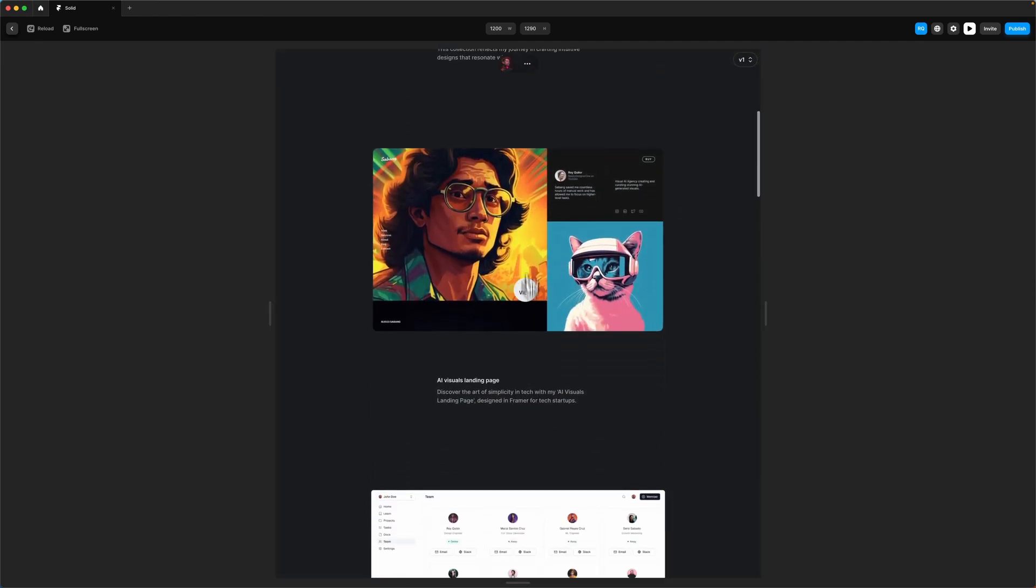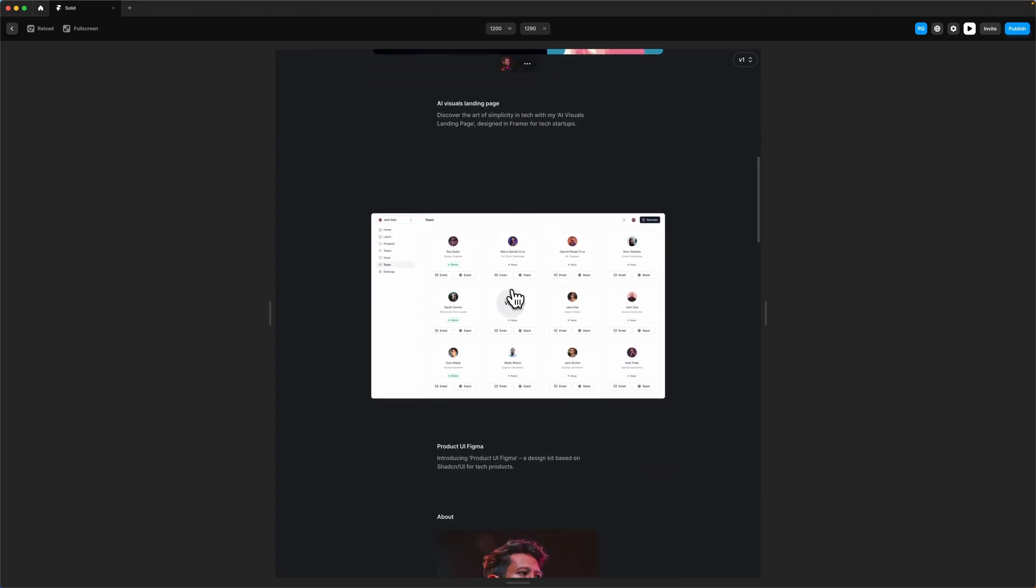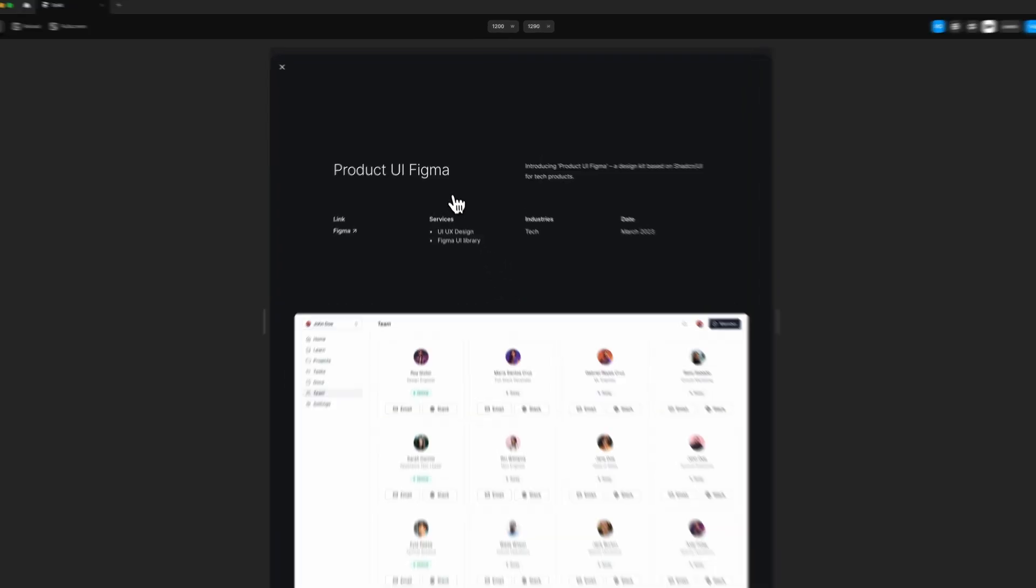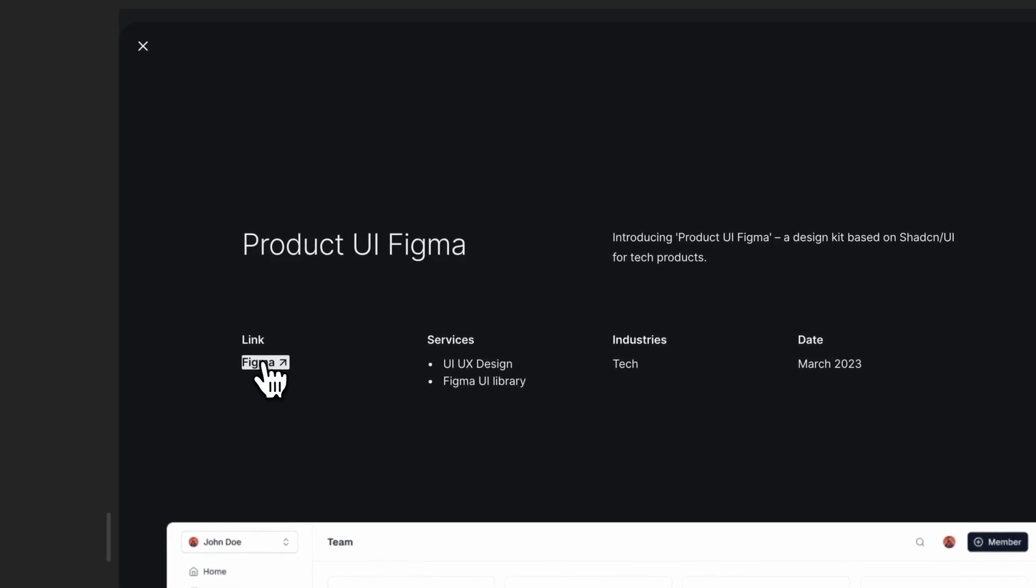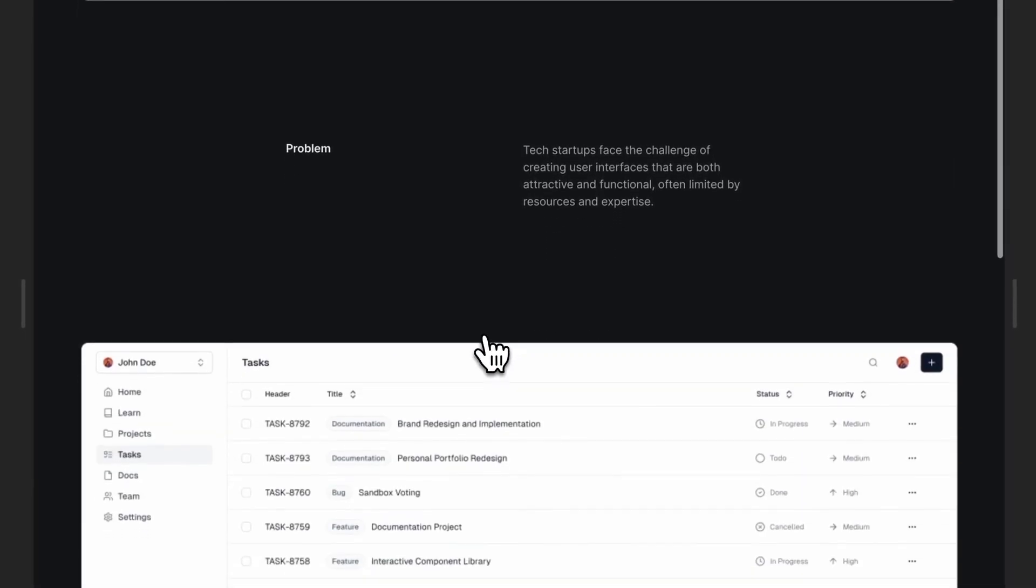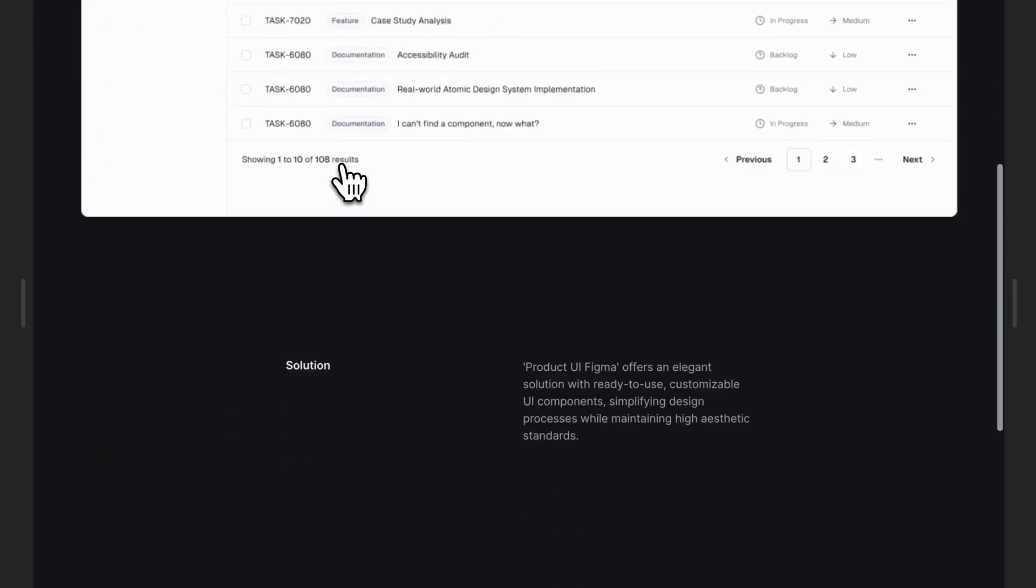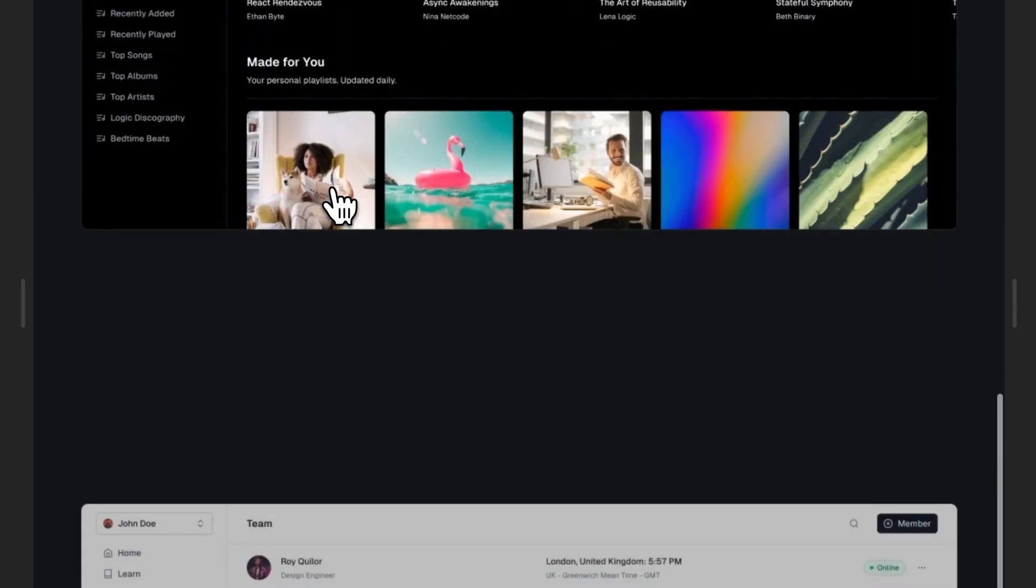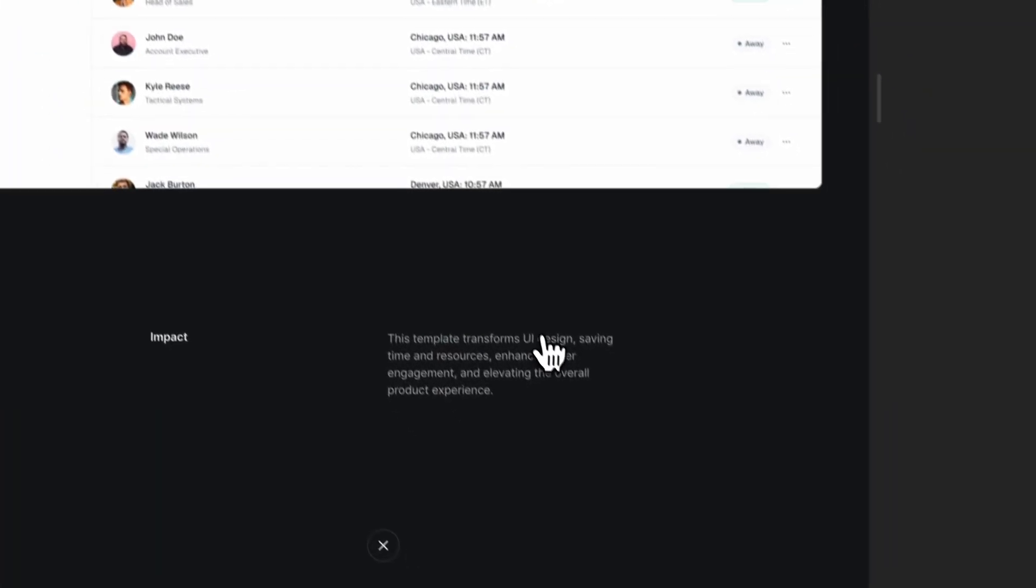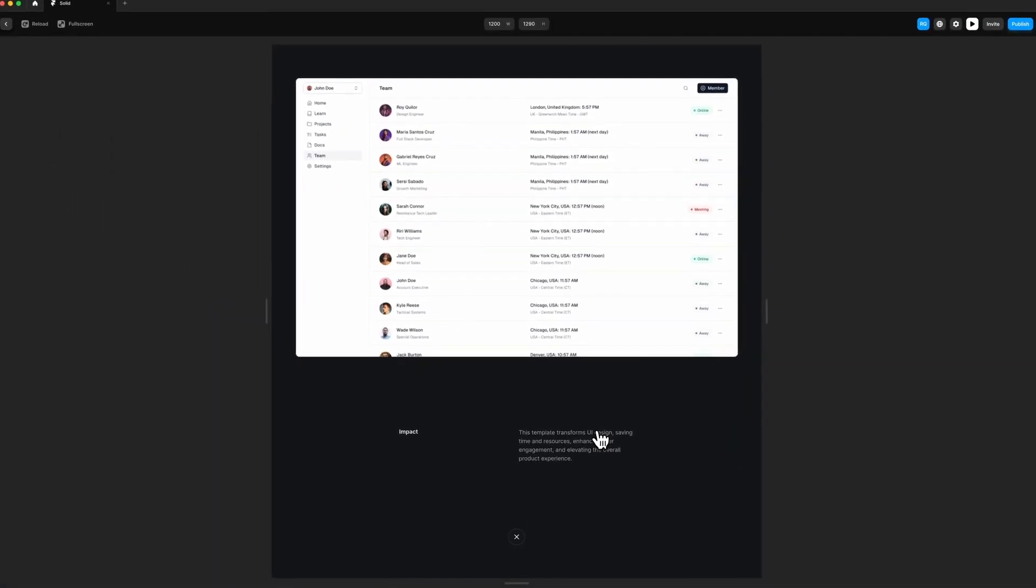If I take you to another case, let's say this one here, we have some more text. You can have the link, services, industries, and dates. Here we're talking about the problem, the solution—very simple—and at the end, the impact that your work did.